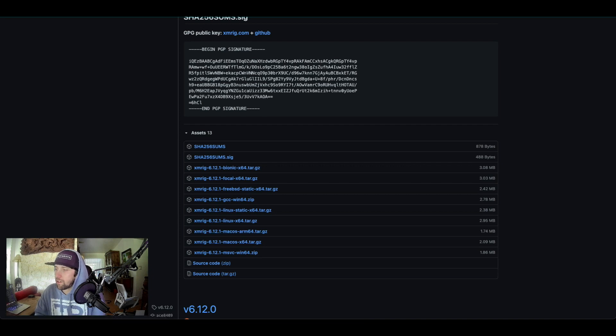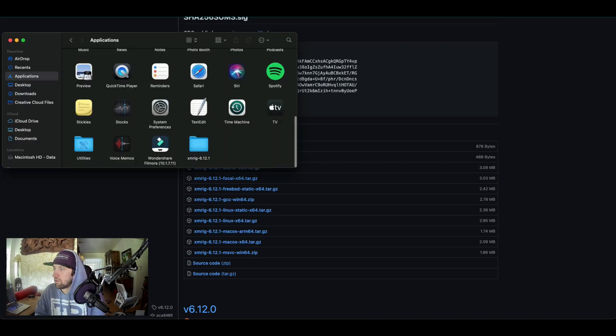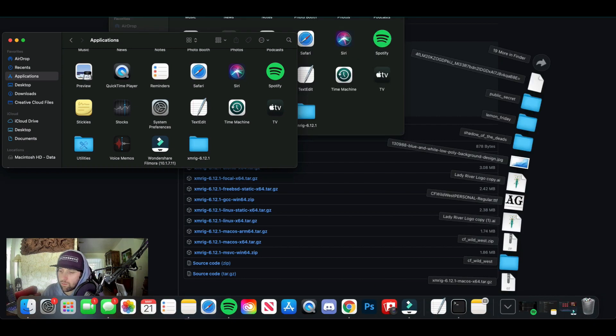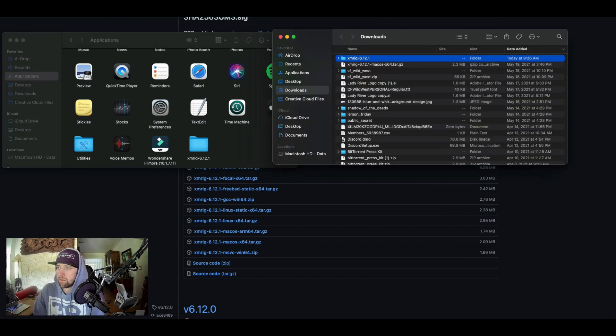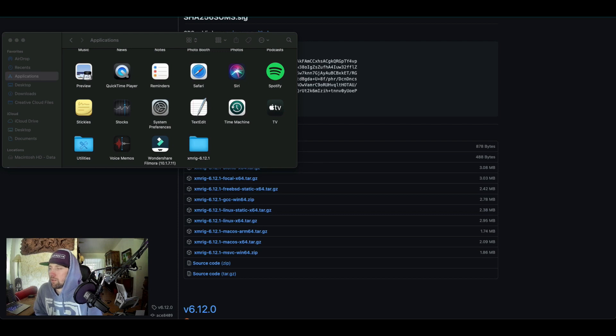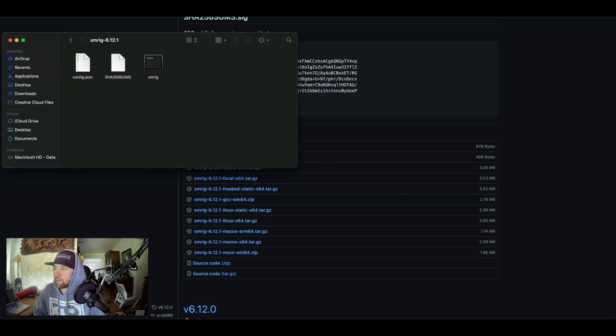So once you download this file, you're going to open your Applications, and then you'll want to open this file. So once you have this in your downloads, you can drag that over into your Applications. It's going to install over here.